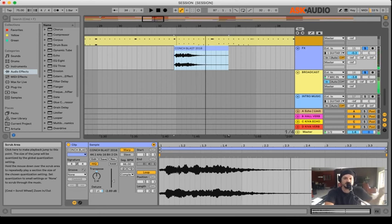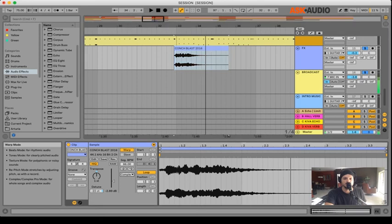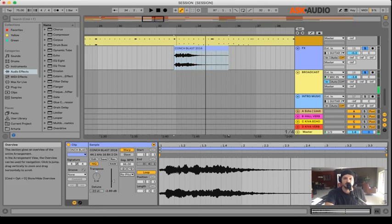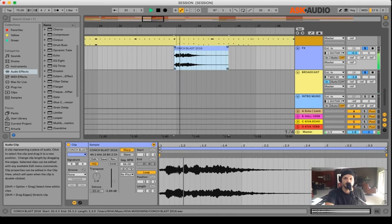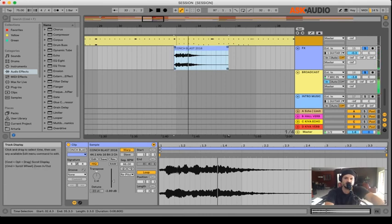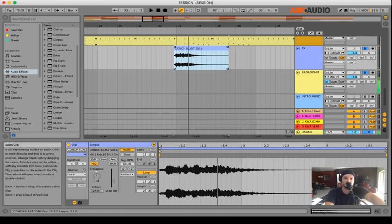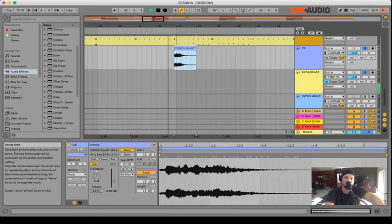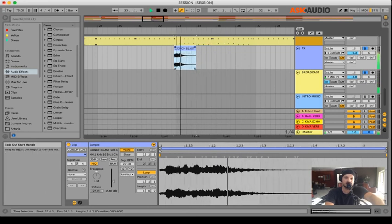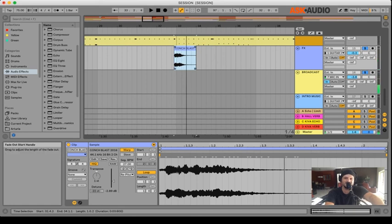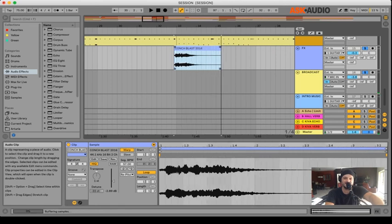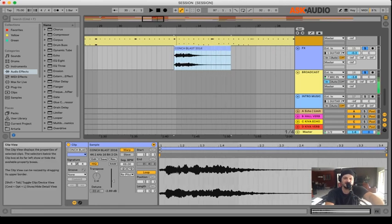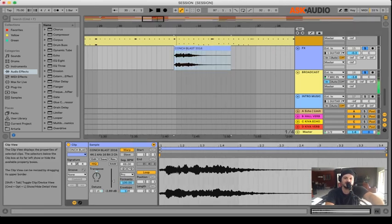There's all kinds of crazy ways we could put this to use too. If I put this into Repitch, every time I stretch it, it's going to change not only the timing but the pitch of the sound. Now it sounds like one of those basketball horns, right, the basketball tournament. I'll stretch it back out a little bit and put it back into its normal mode, Complex.